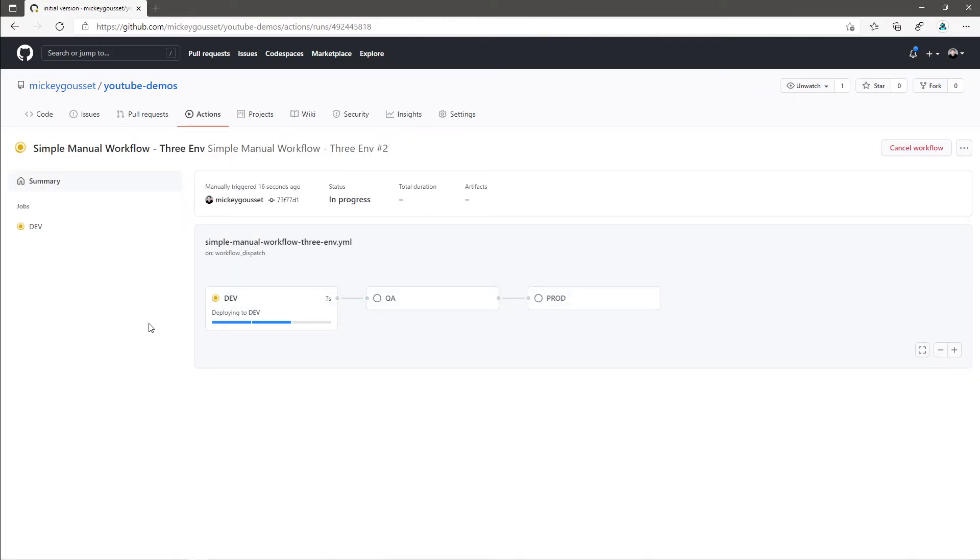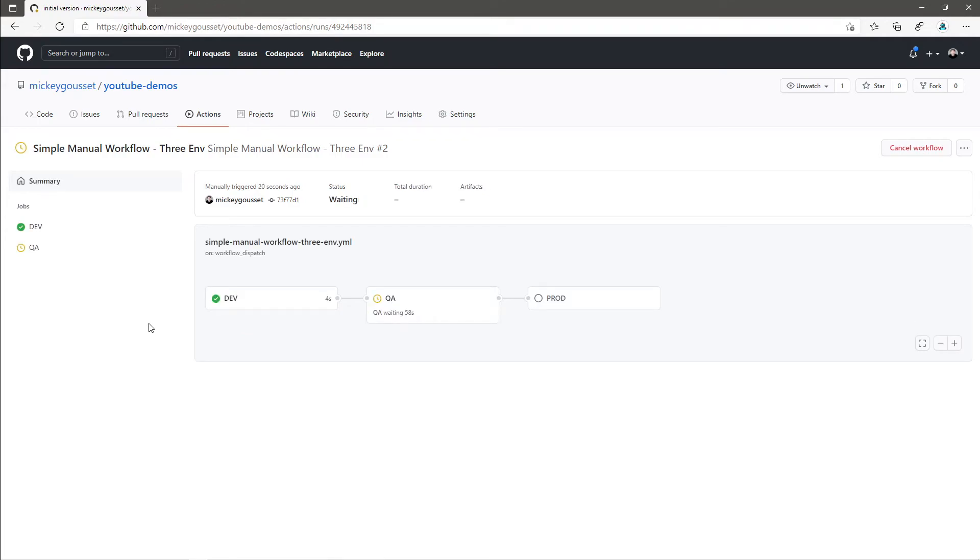Ah, look at that. So, we can see that we have three jobs defined, dev, QA, and prod. You can see the dev job just ran. And the QA job is waiting to run.